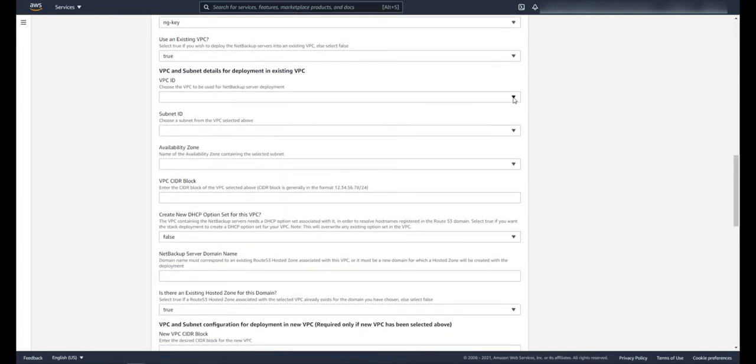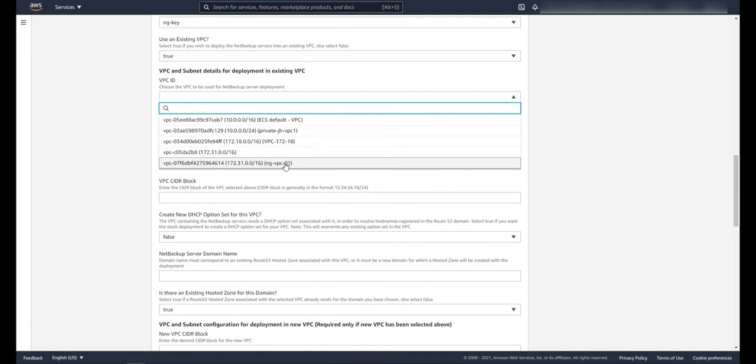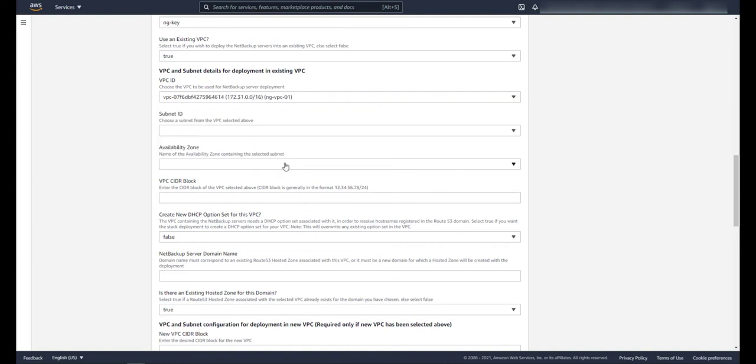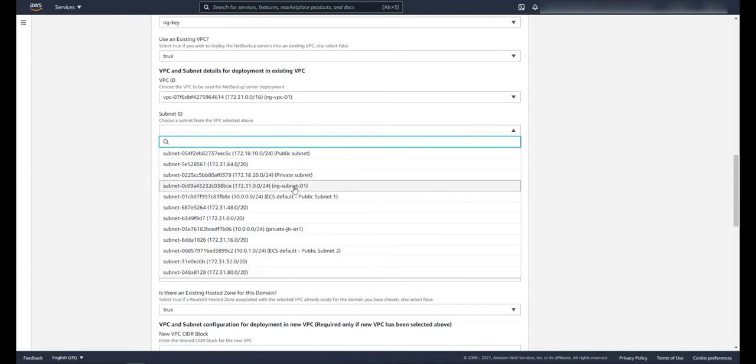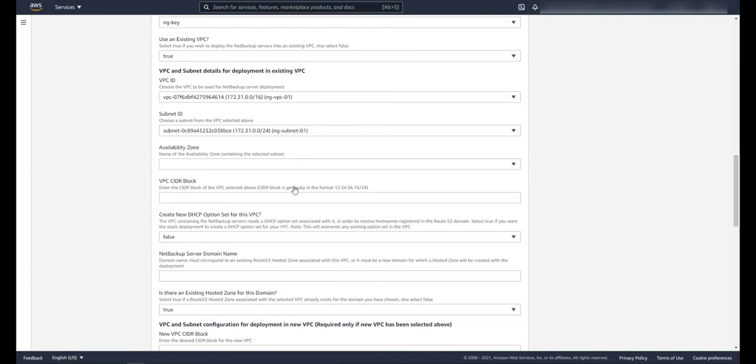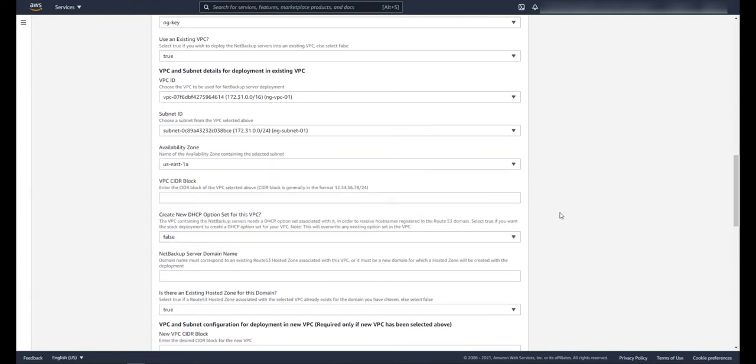Here I enter the VPC that I created earlier, and this is the subnet I want the servers to be a part of. Choose the availability zone your subnet is a part of.